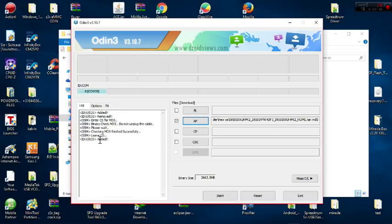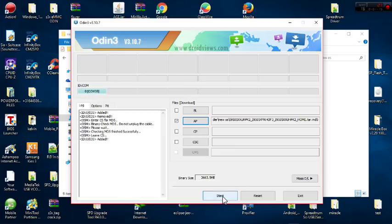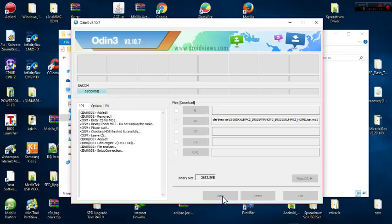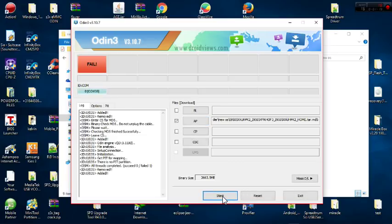You can see the information showing that the firmware has been loaded. Once the firmware is loaded up and the phone is in download mode, the comport is showing. All I have to do now is start the flashing process.